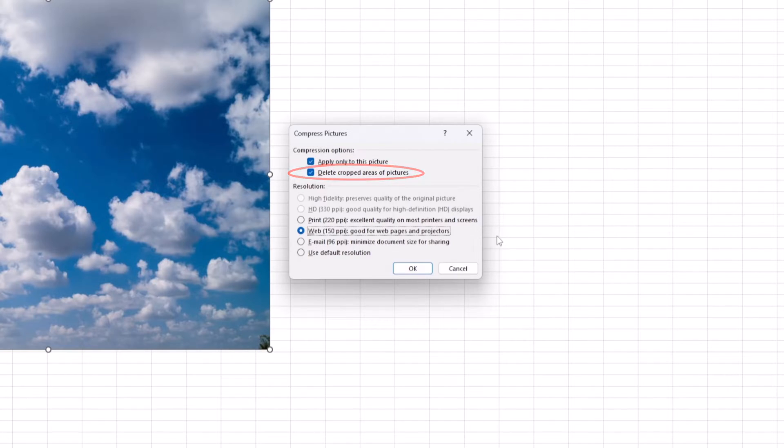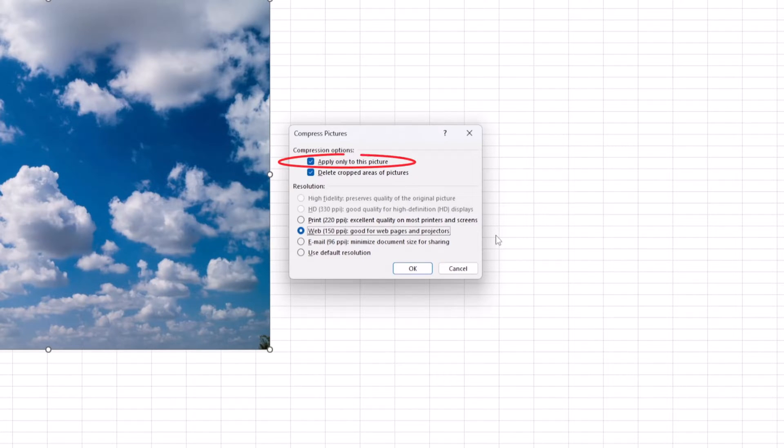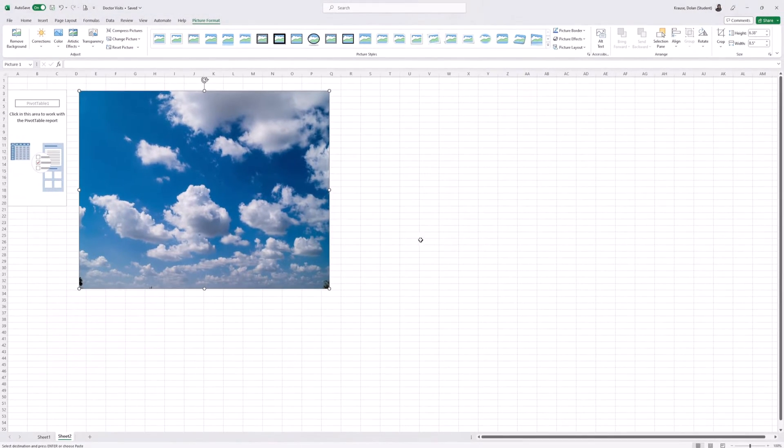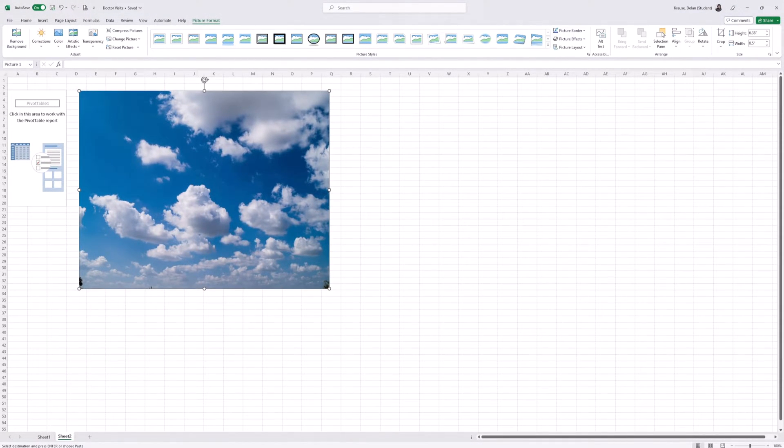If you want to apply the same compression to all of your other pictures, make sure that the 'Apply only to this picture' checkbox isn't selected, and then click OK.